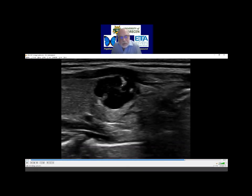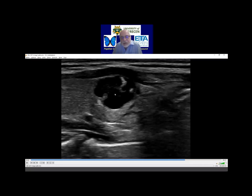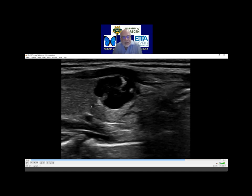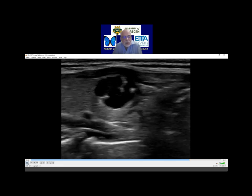One thing: this quite hyperechoic solid part — the hyperechogenicity is caused partly by the presence of cystic fluid. This is the augmentation of the ultrasound wave dorsal to the cystic parts. Here you can see another part of the solid portion. This is quite far from the cystic area and is much darker than the part which is clearly very close to the cystic part.